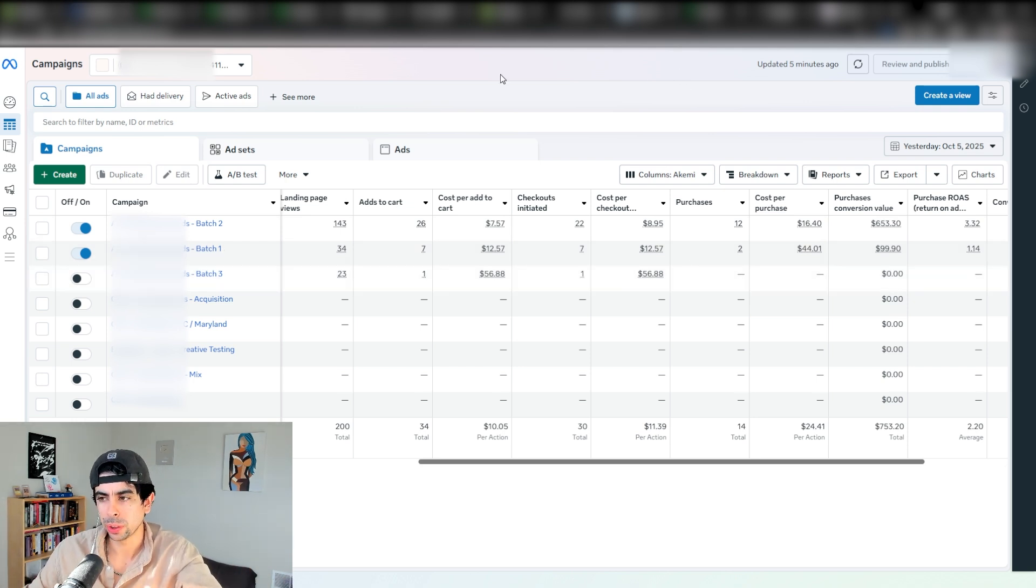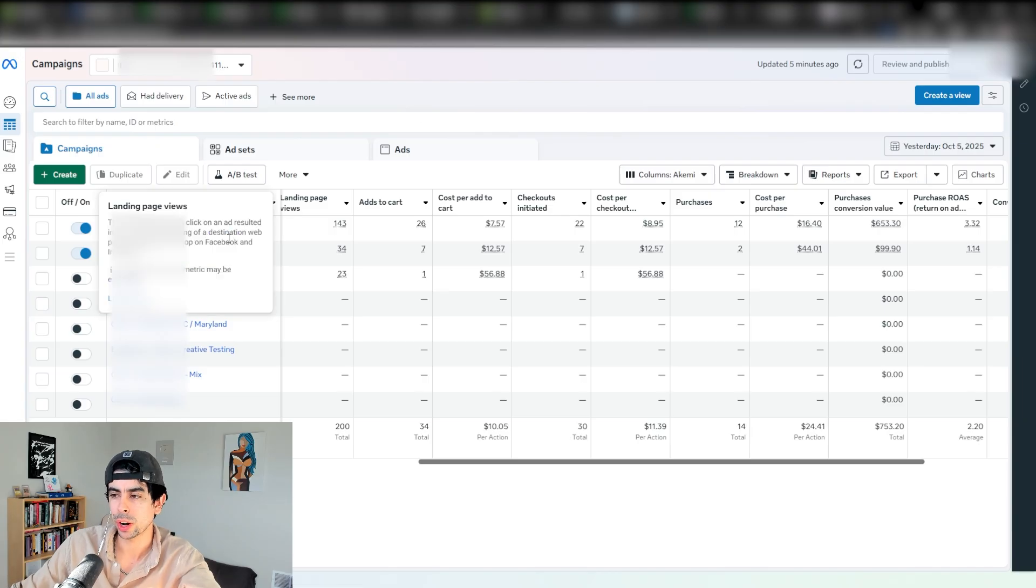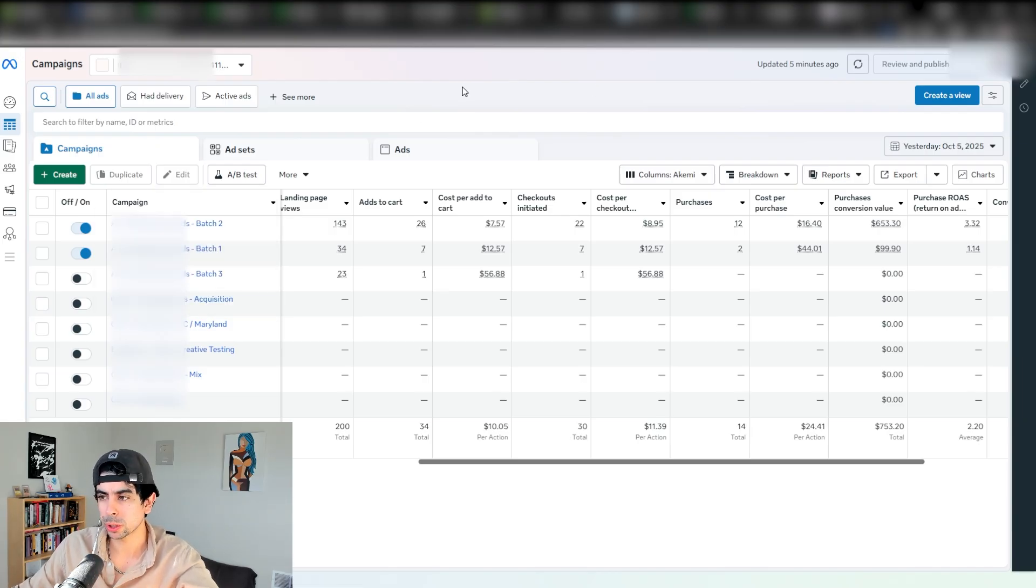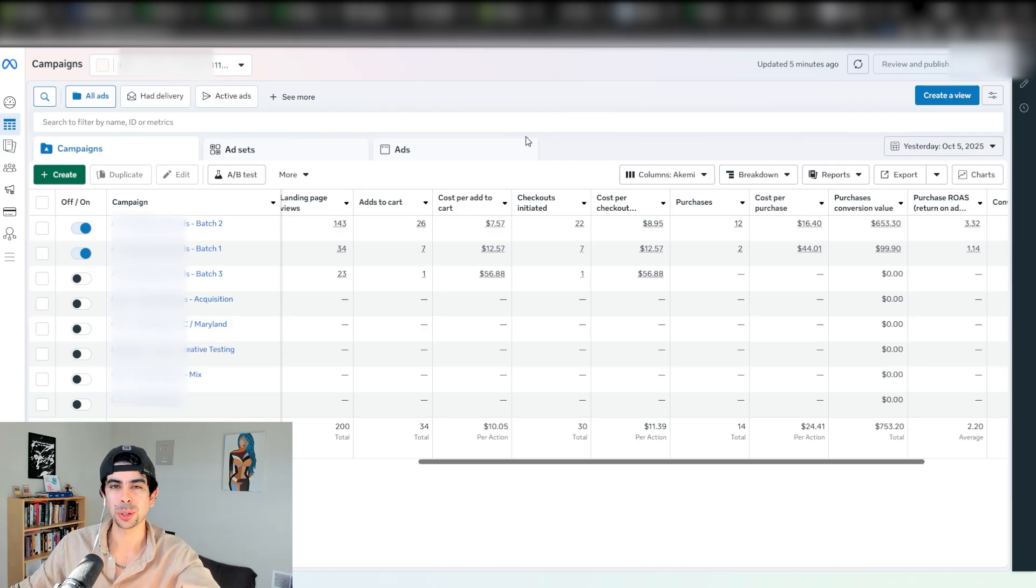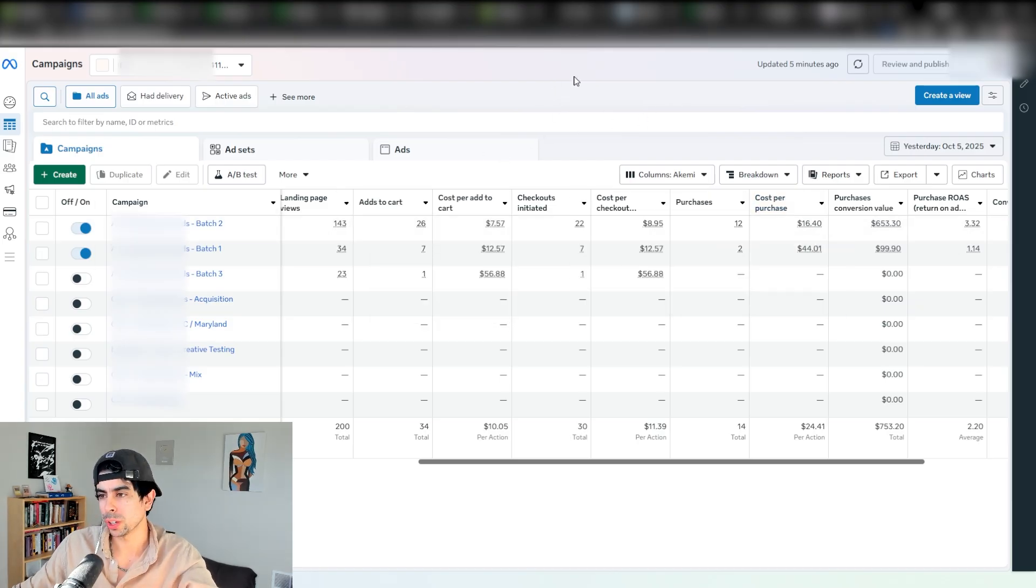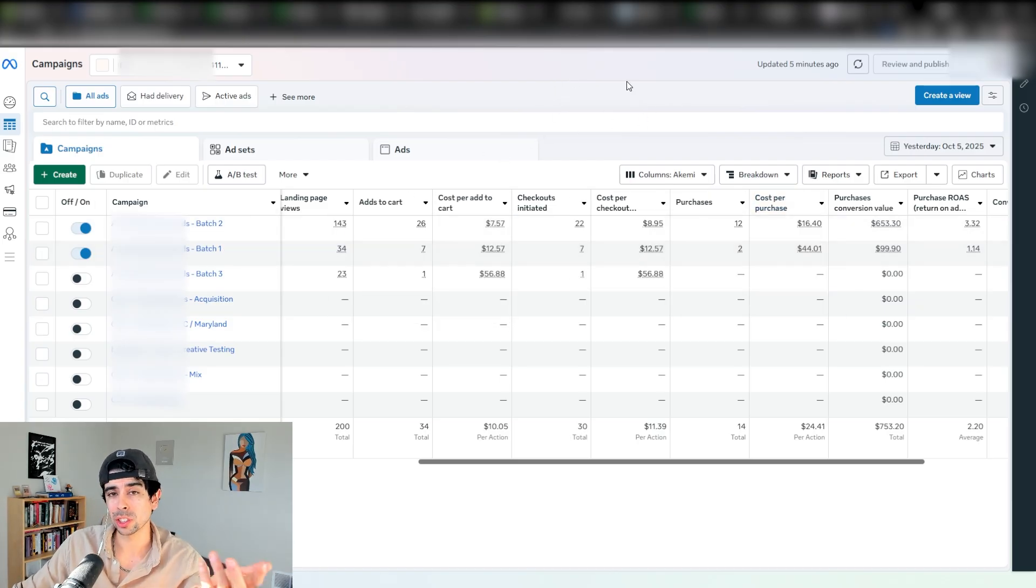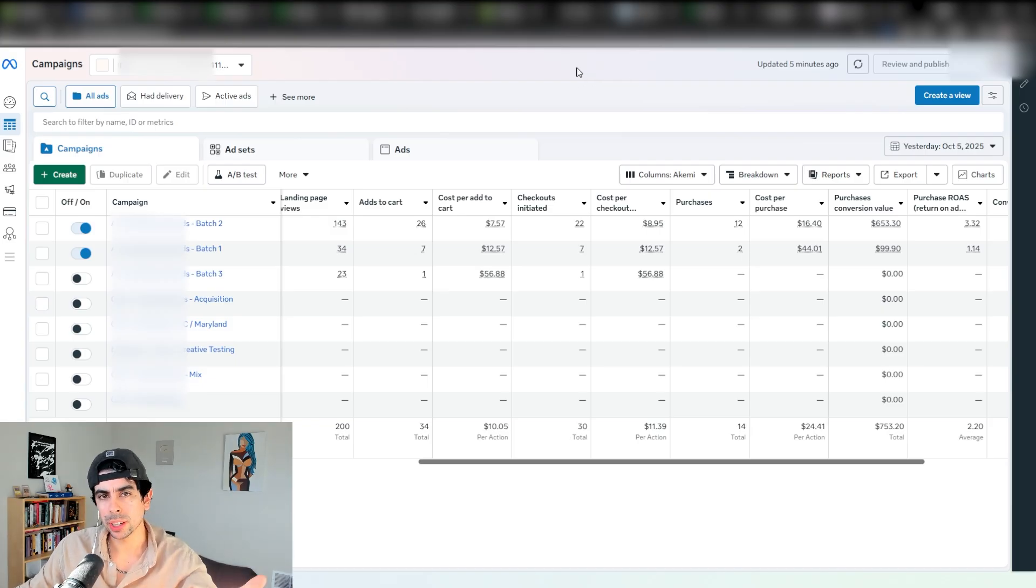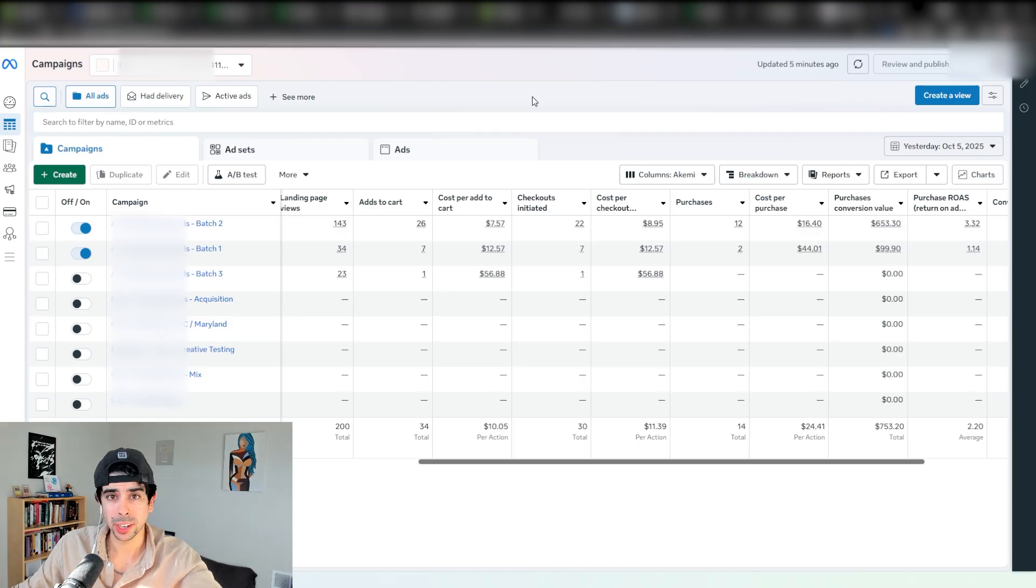A lot of people are not telling you that you can actually just launch very simply on Meta ads where you don't even target anything, you just optimize for purchases, but you make sure to launch amazing, high converting, engaging creatives in each campaign. You can launch six different videos, but we've done this up to 20 videos and scaled to 30K days with the same exact strategy.